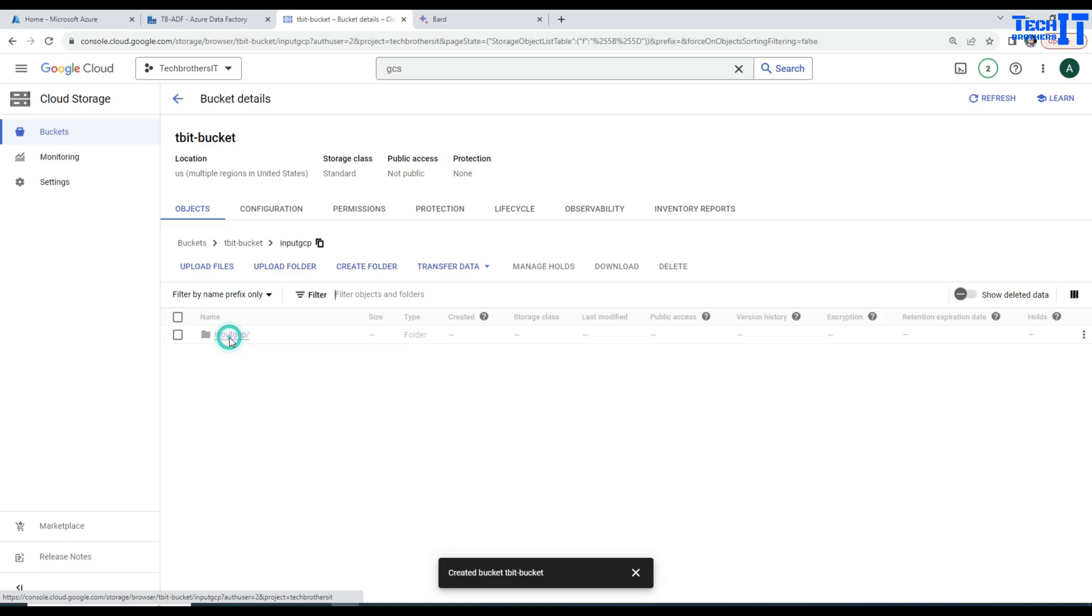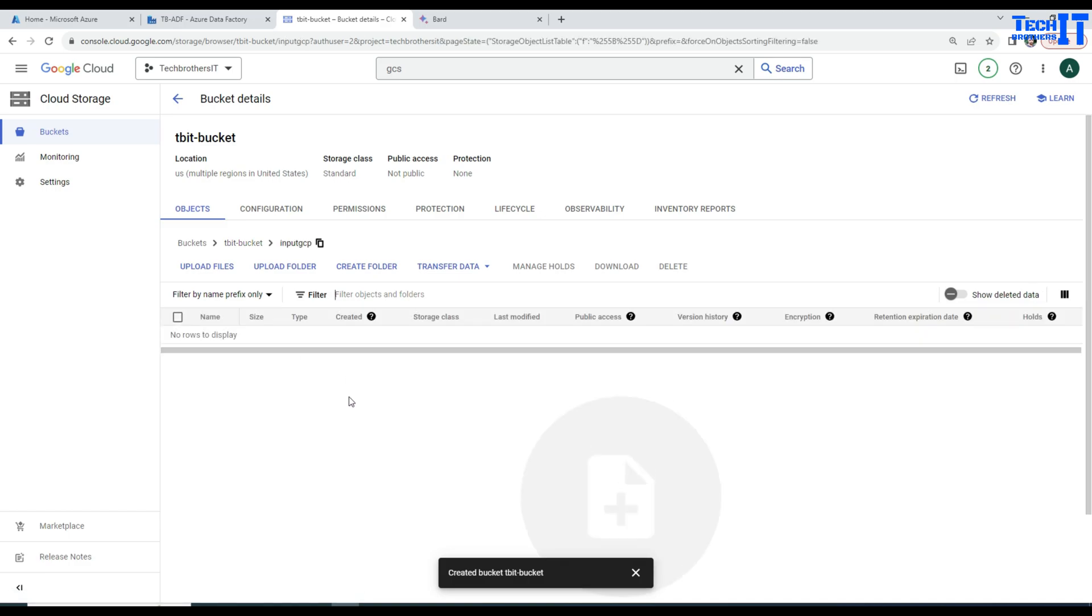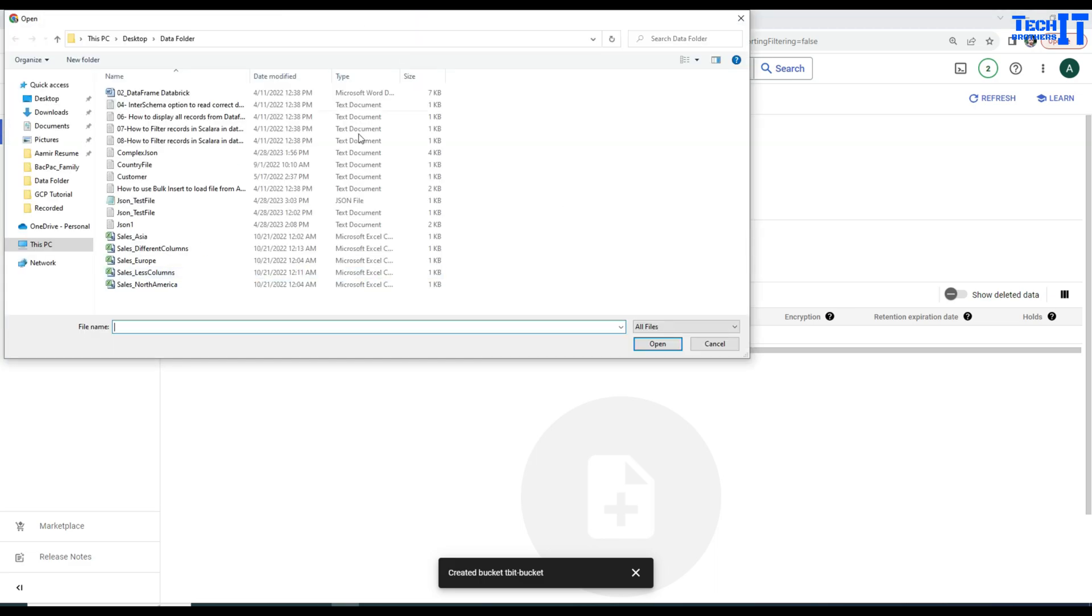So that's where we are going to upload our file. Once the folder is created, we will go ahead and upload a file. Click on Upload Files here and it is going to open this location from your computer.